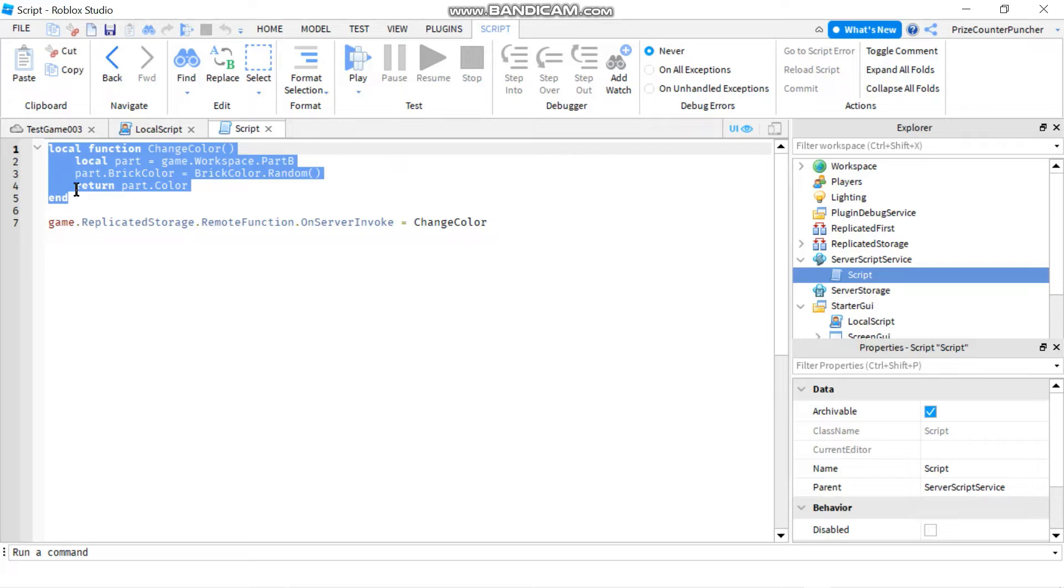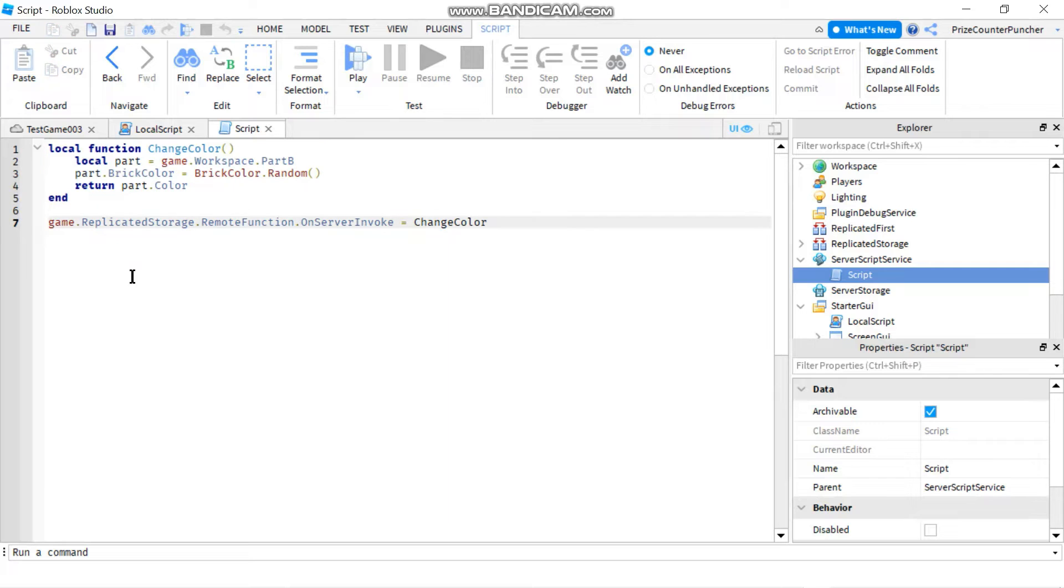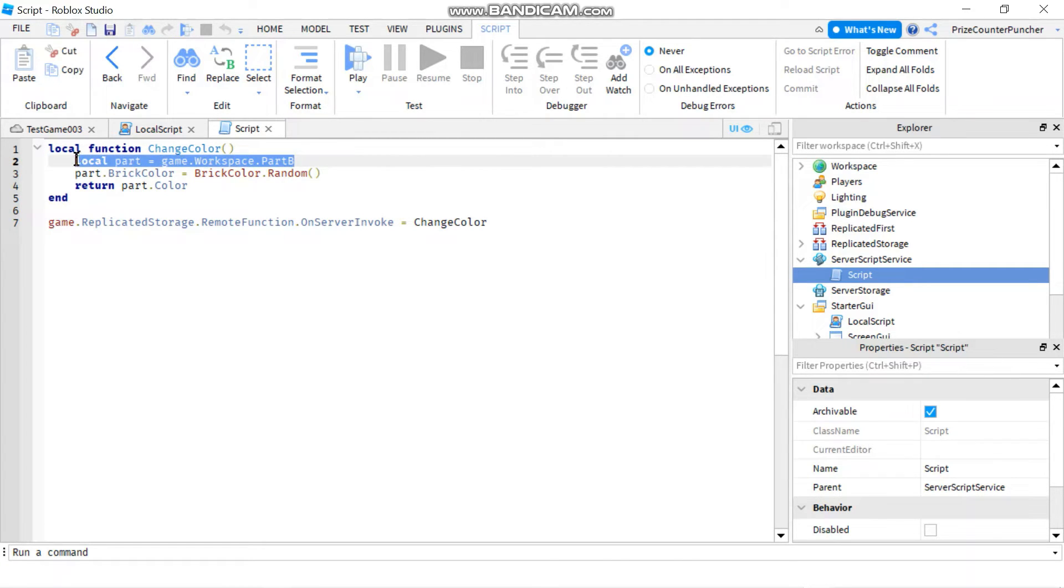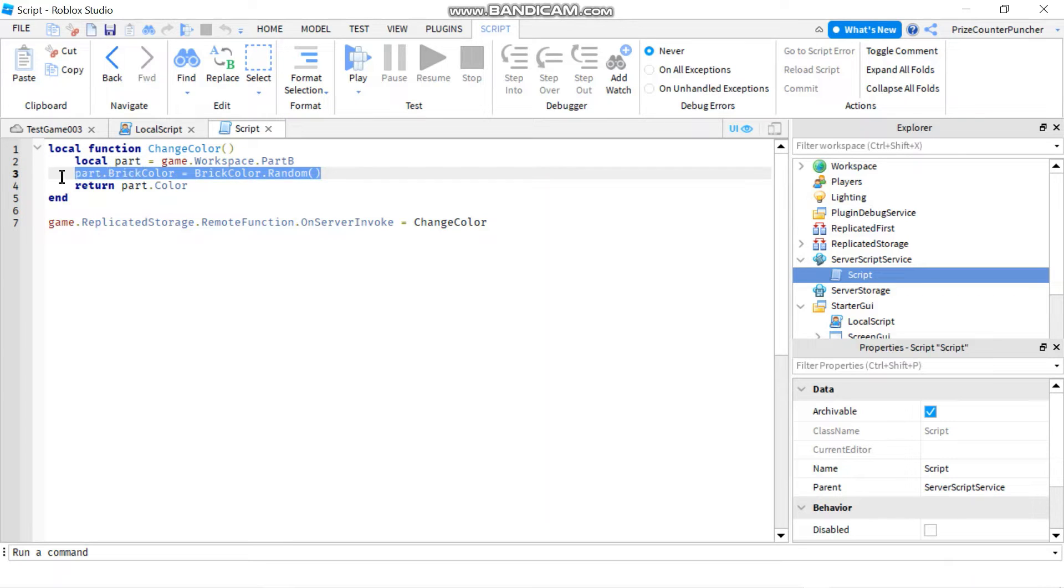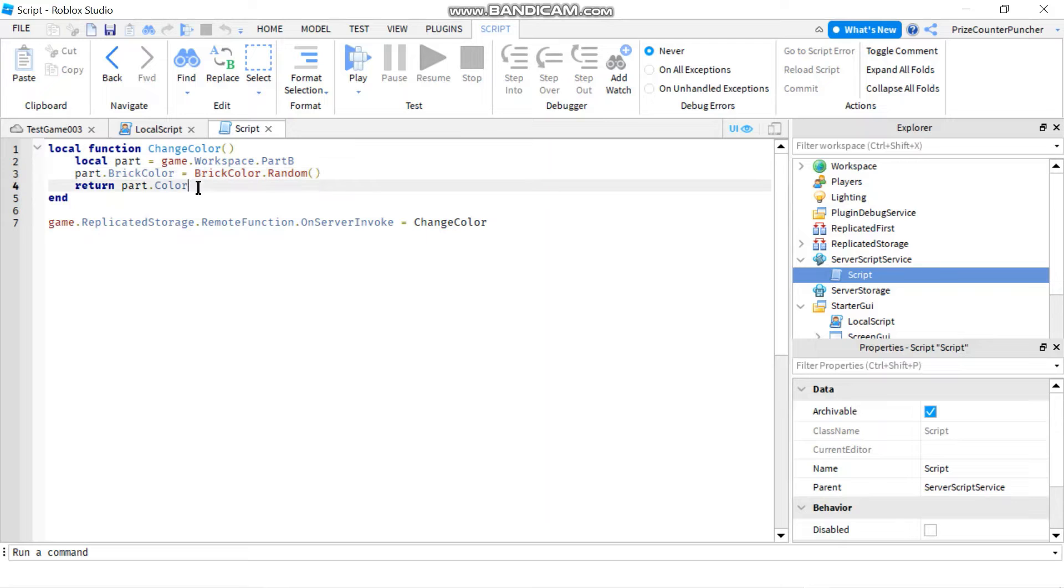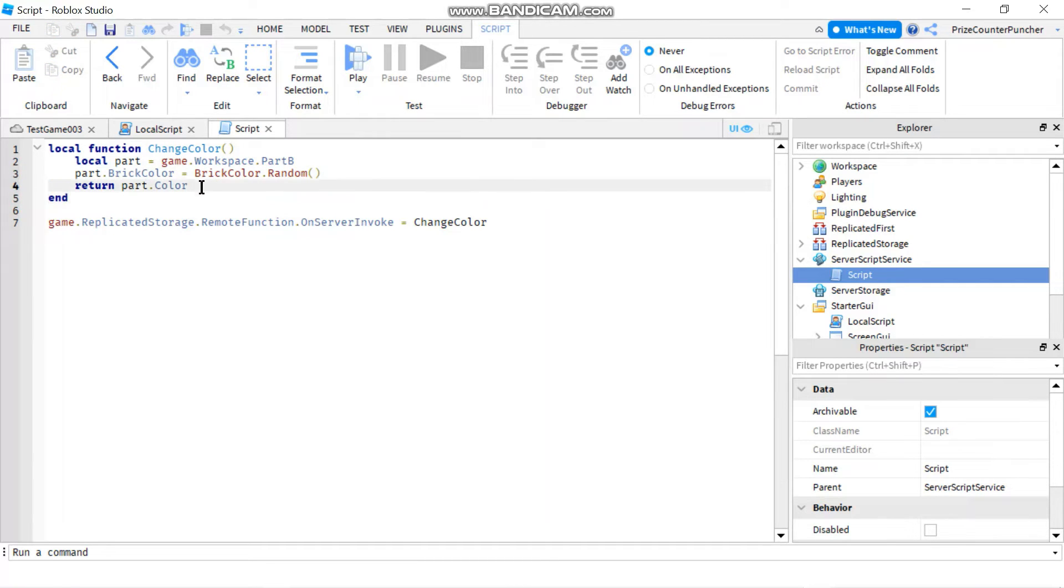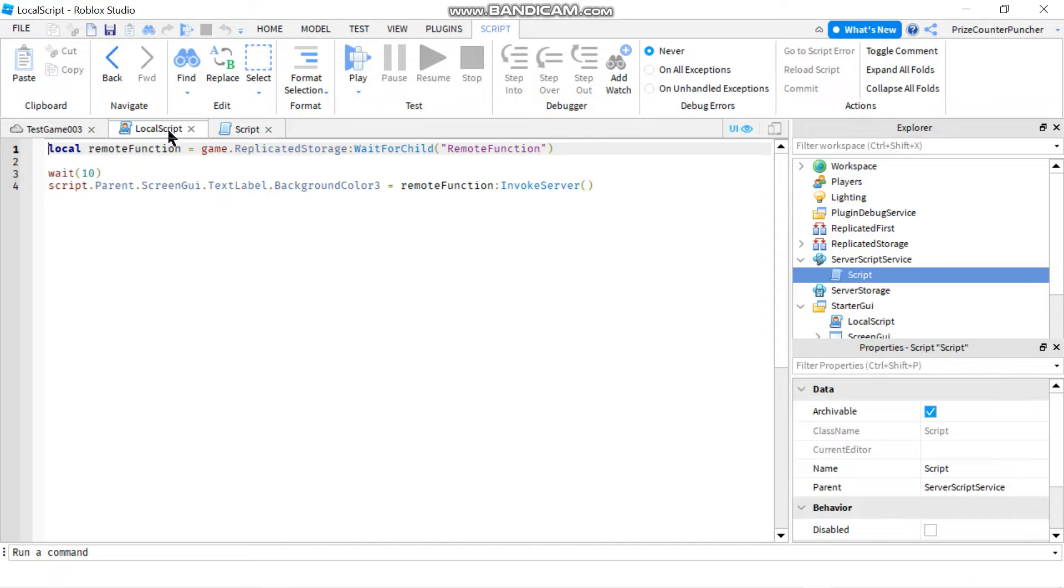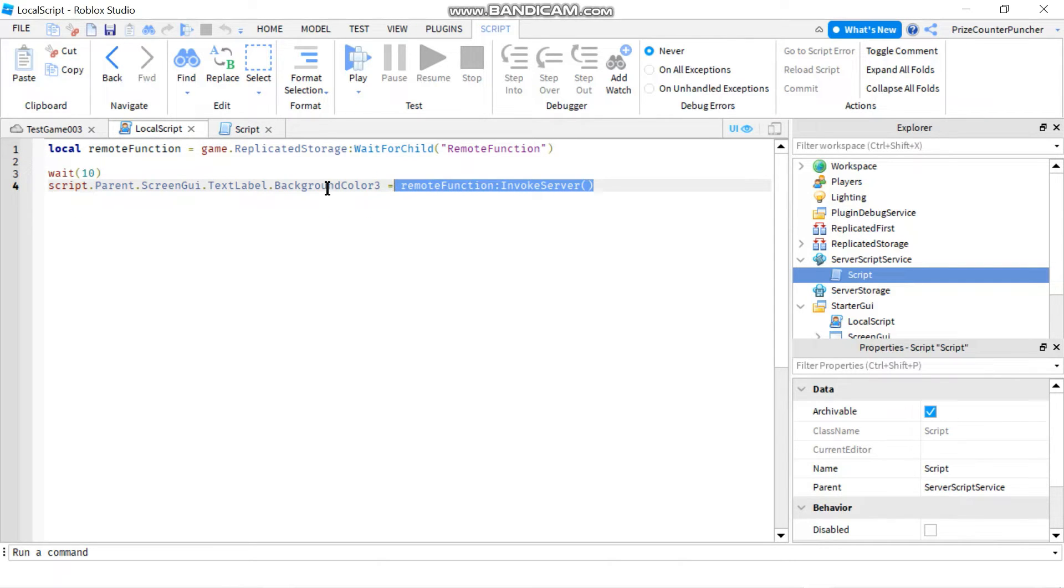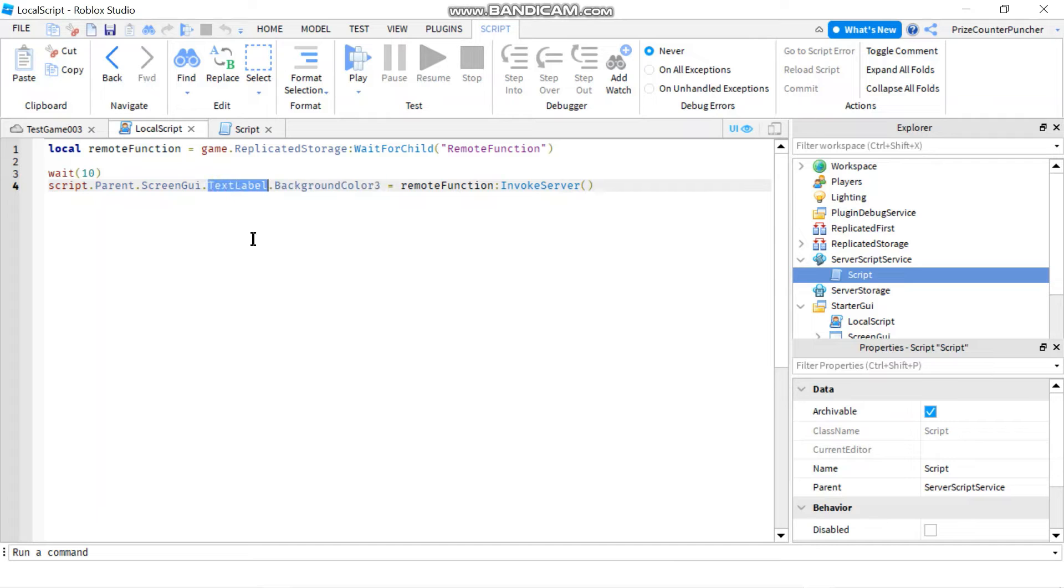Here is my local function. All I'm doing is I'm declaring my part B and then I'm changing the brick color of part B to a random brick color and then I'm returning the color of part B. This value is going to be returned back to the local script here and then it's assigned to the background color of the text label.